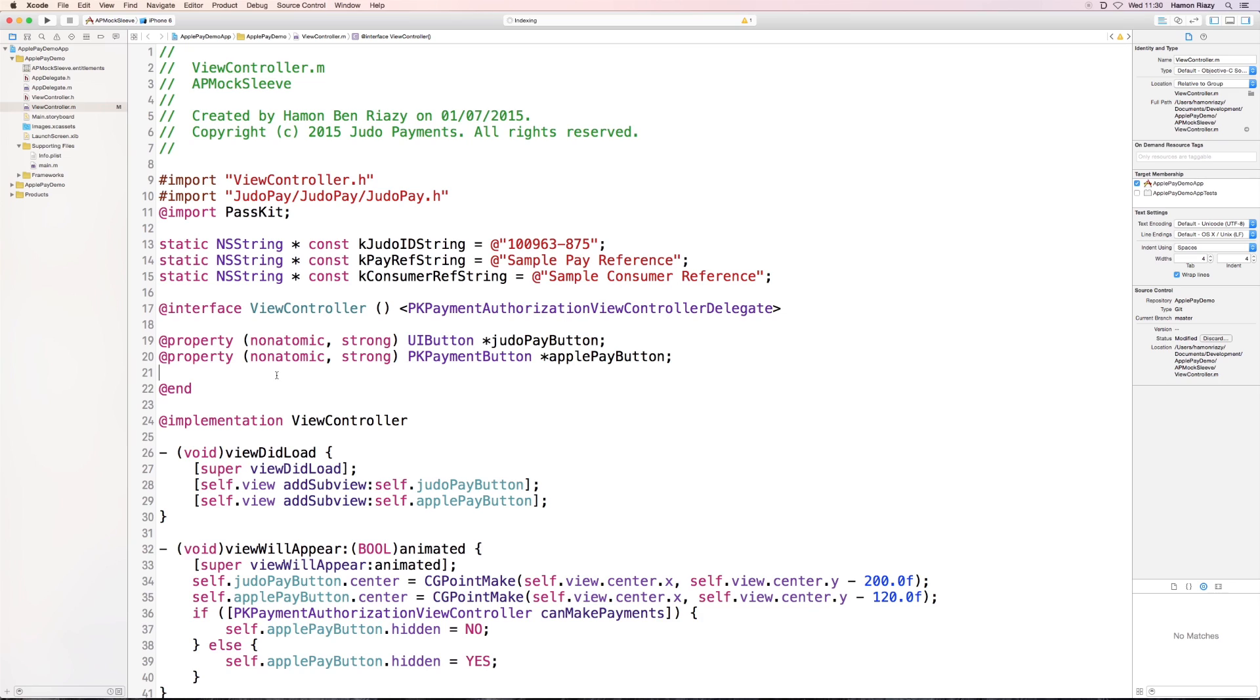Hello everyone, my name is Ben. Today I'm going to show you how easy it is to implement Apple Pay with the new Judo iOS SDK.